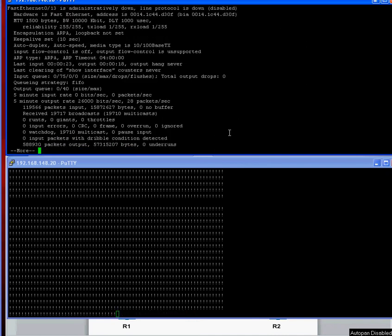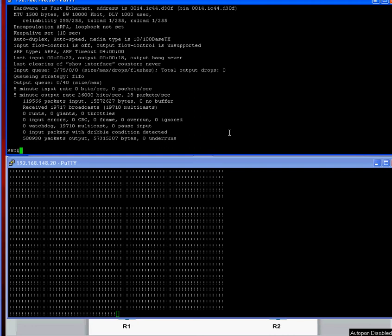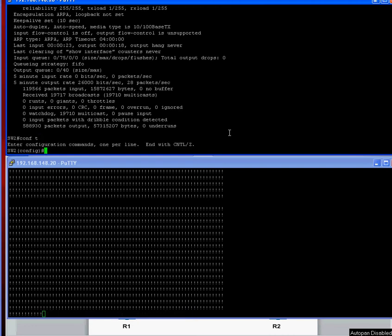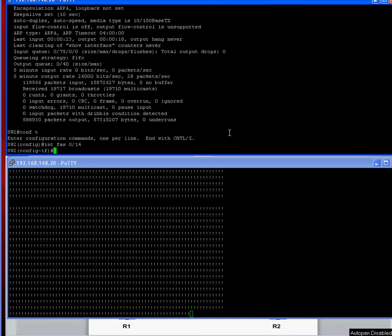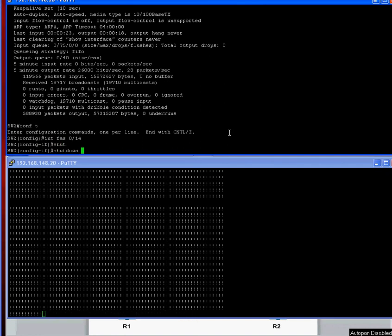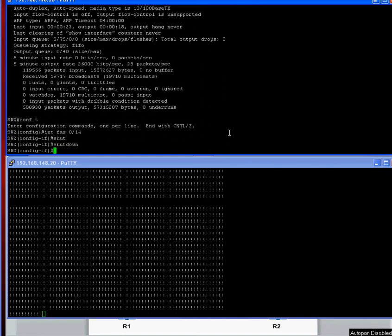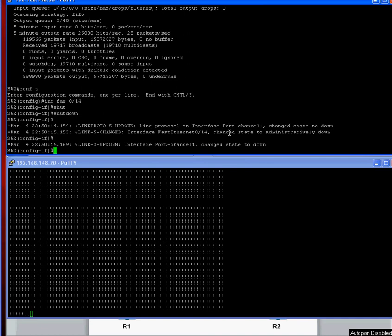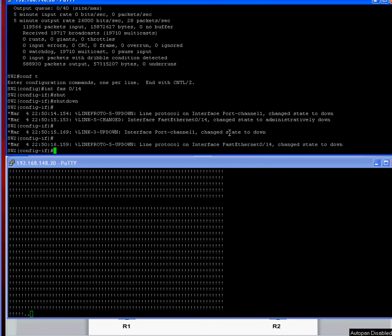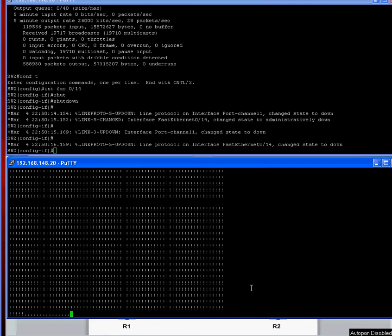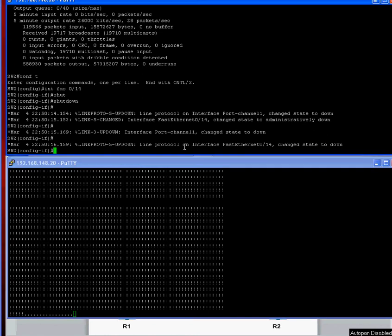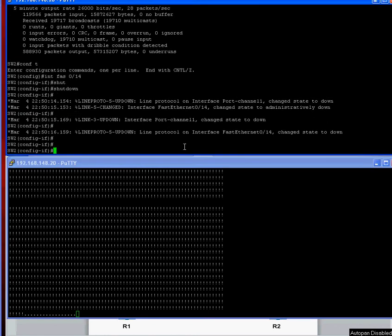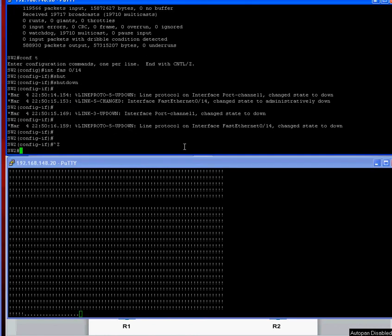So if we now shut down the second one, we should lose everything. So if we do interface 14, shut that down. We should lose the pings completely now. Yep. And that's gone down now. So both interfaces are down and the pings are completely stopped.